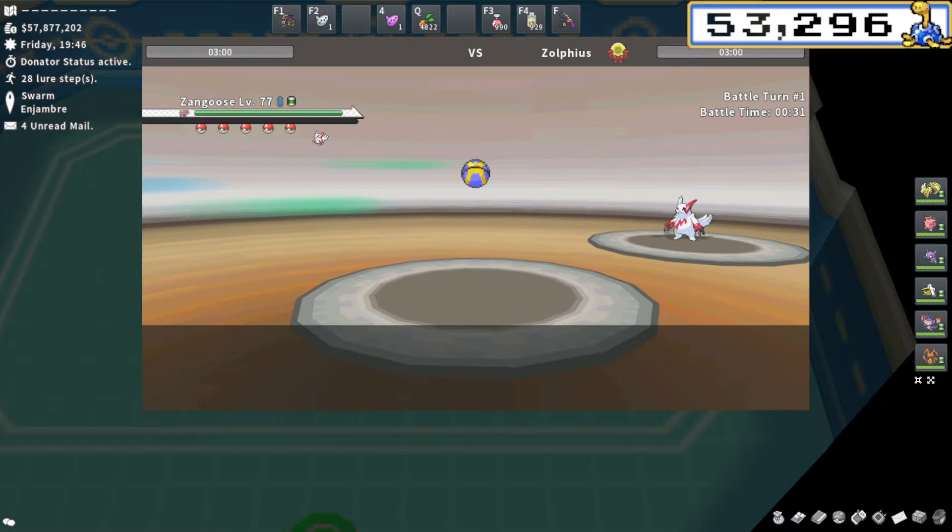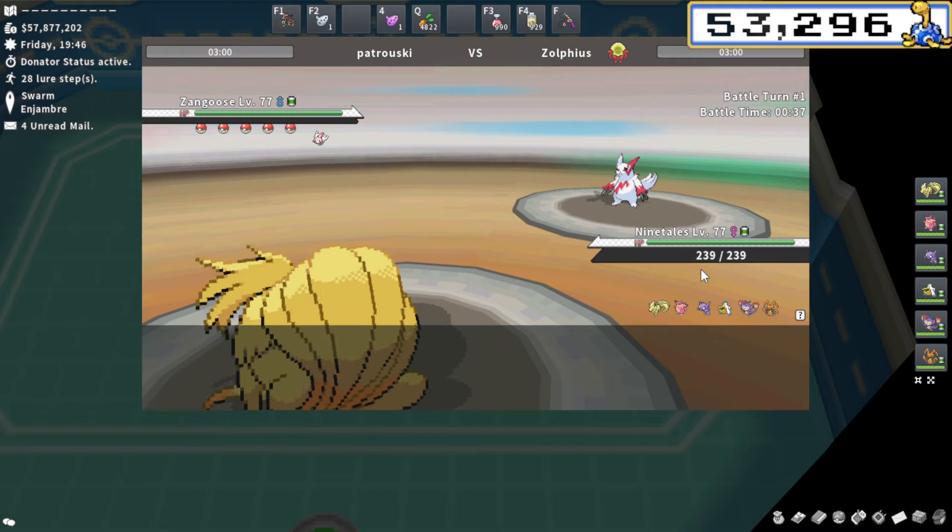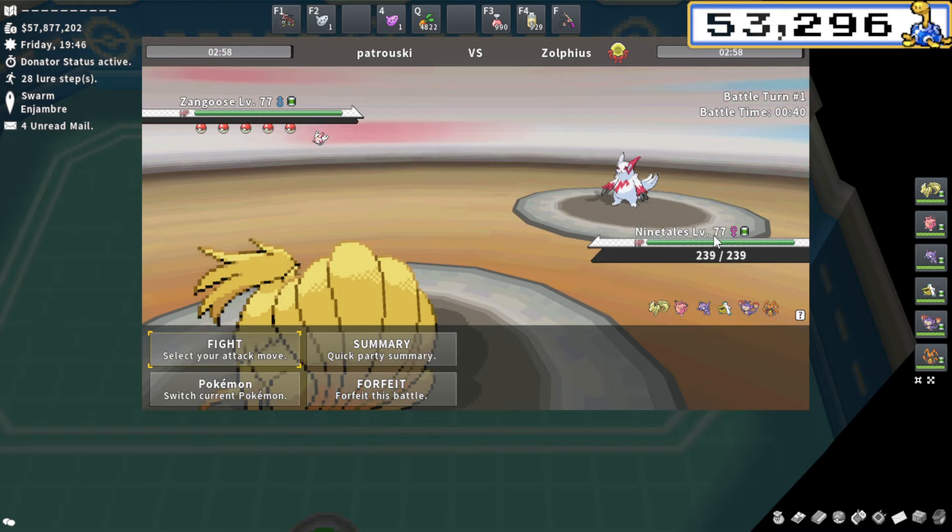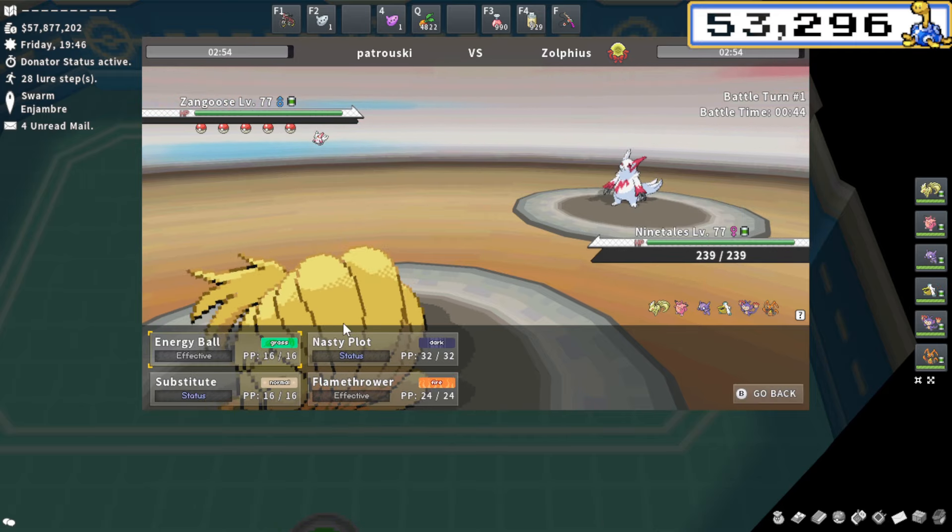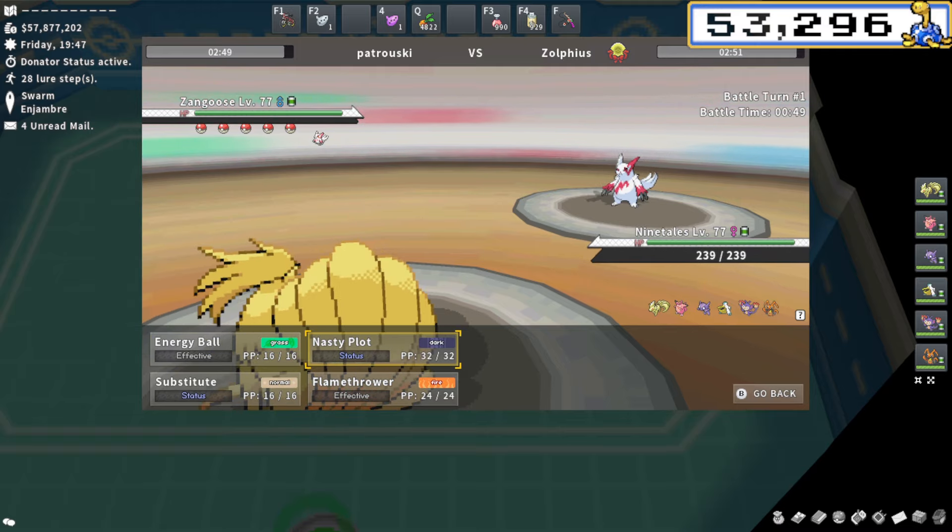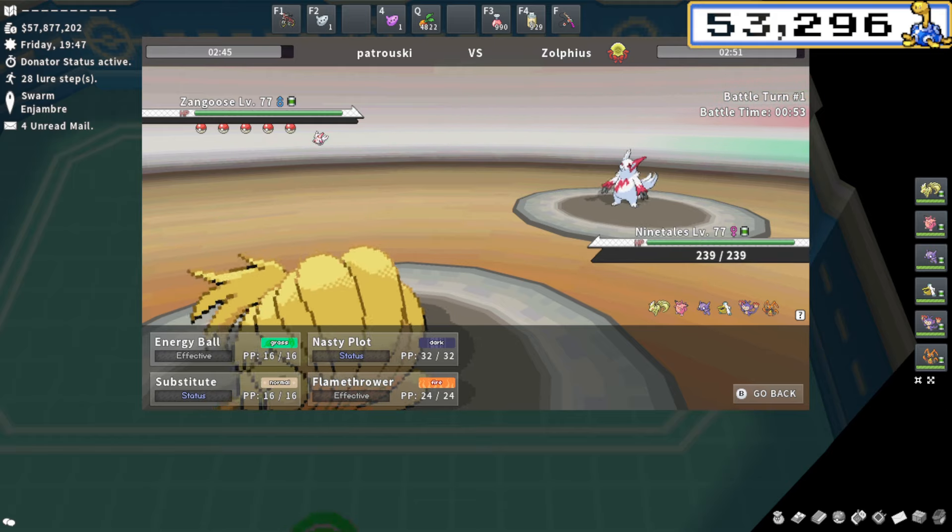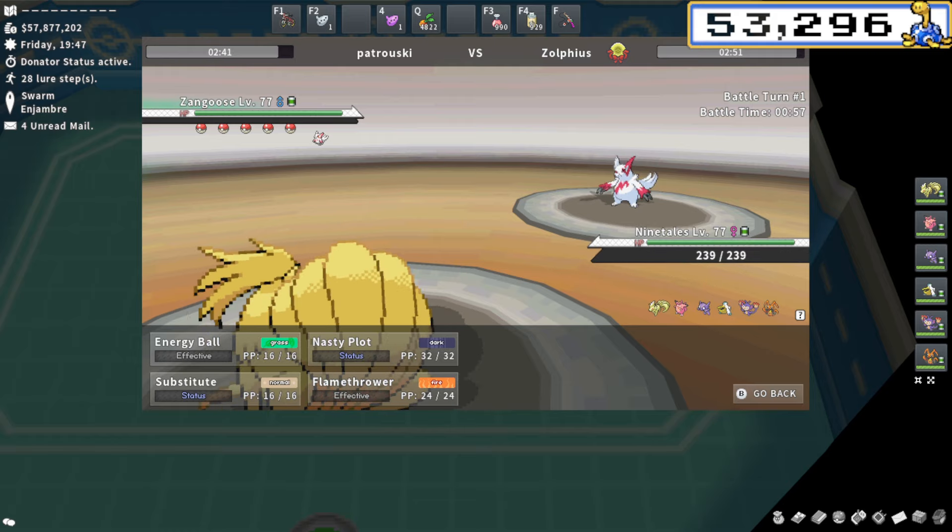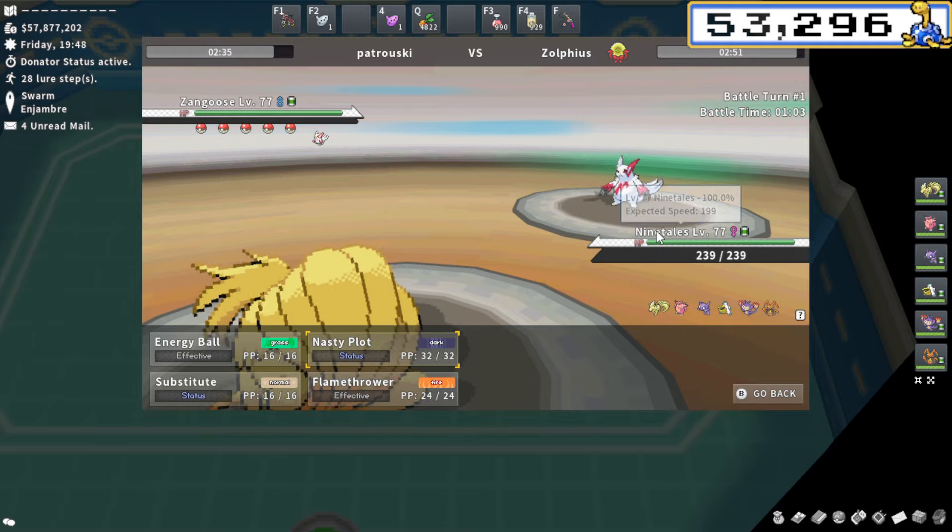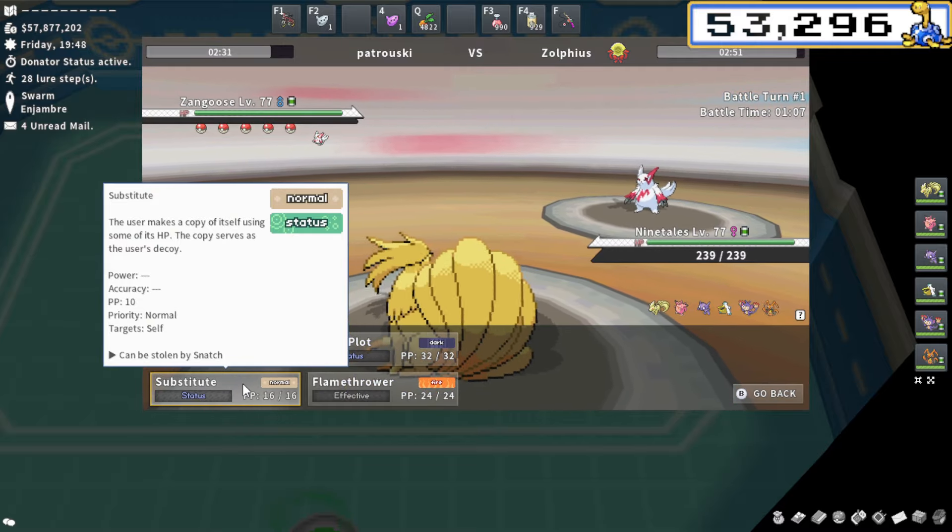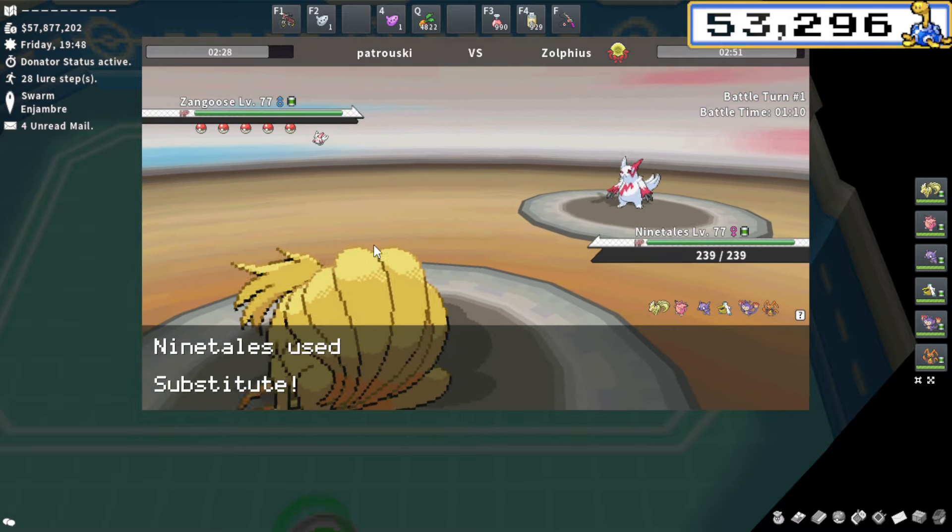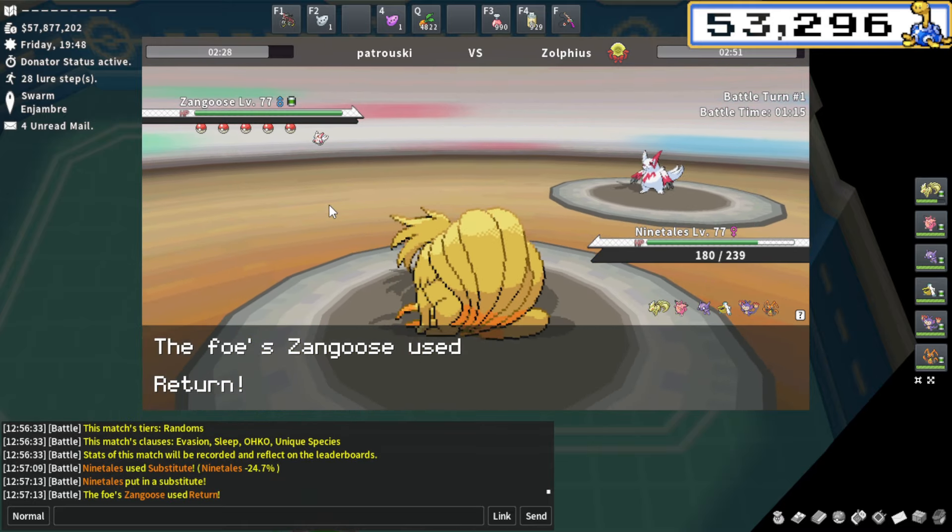We have shadow sneak choice band Sableye. That's going to be super relevant, especially facing down a Zangoose. Expected speed 183 versus 199. It might have extreme speed or Swords Dance. The scary thing switching out against Sableye is it having access to Belly Drum or Swords Dance. Part of me wants to stay in and go for a sub. I'm faster. I'm going to go ahead and go for the sub play. I think it's the safest play.